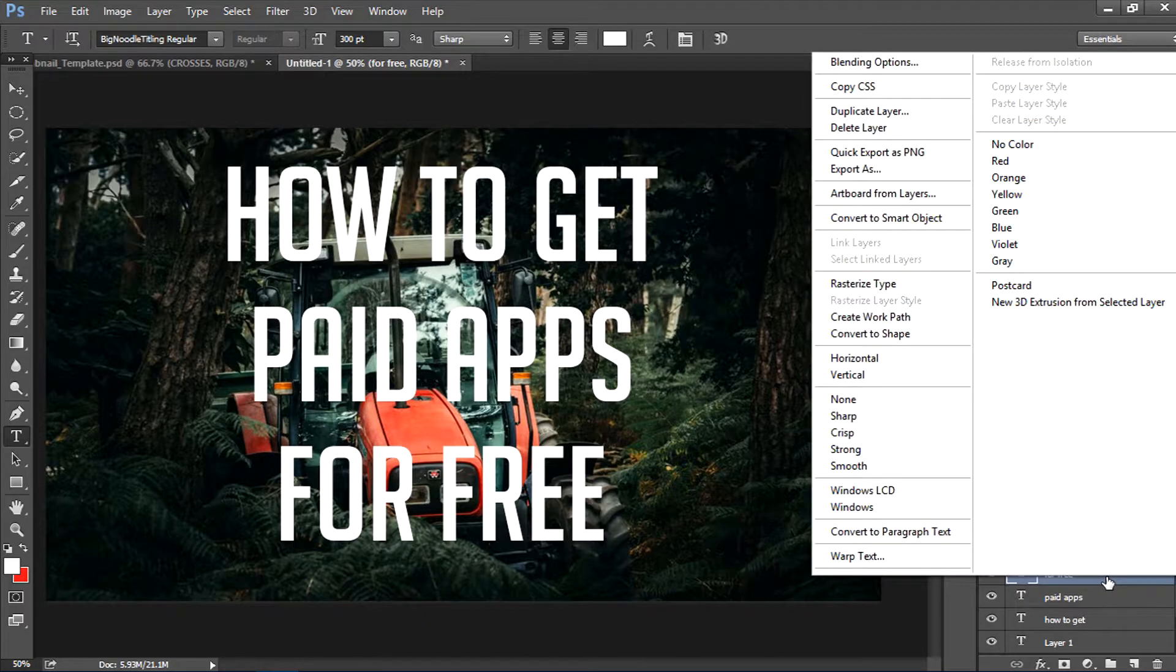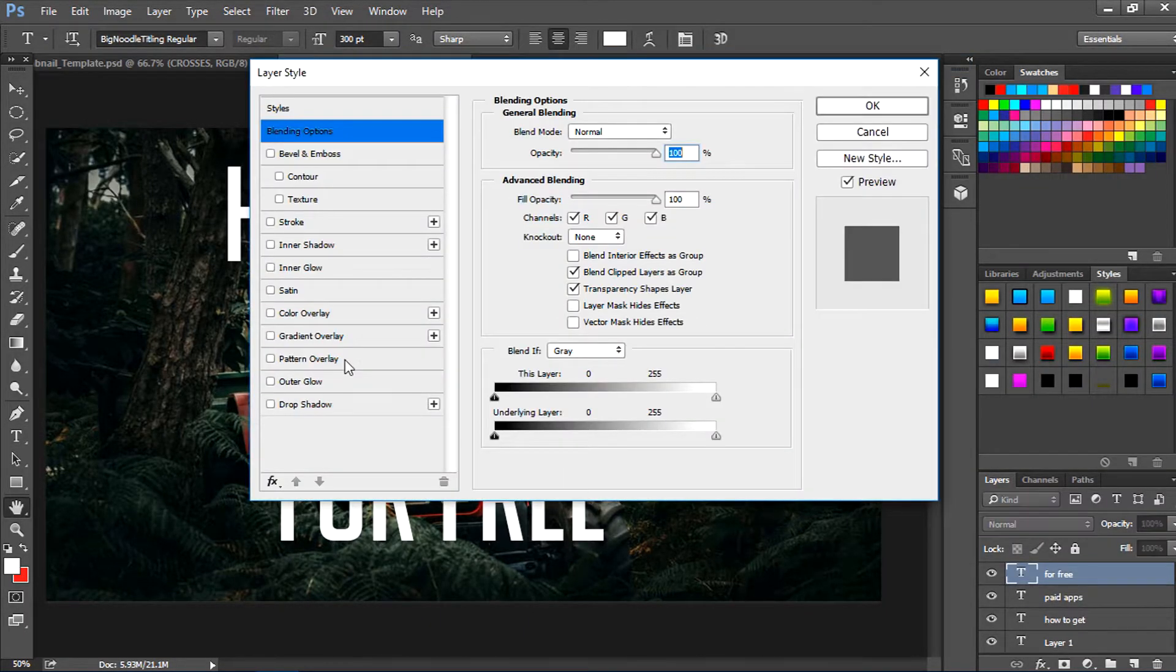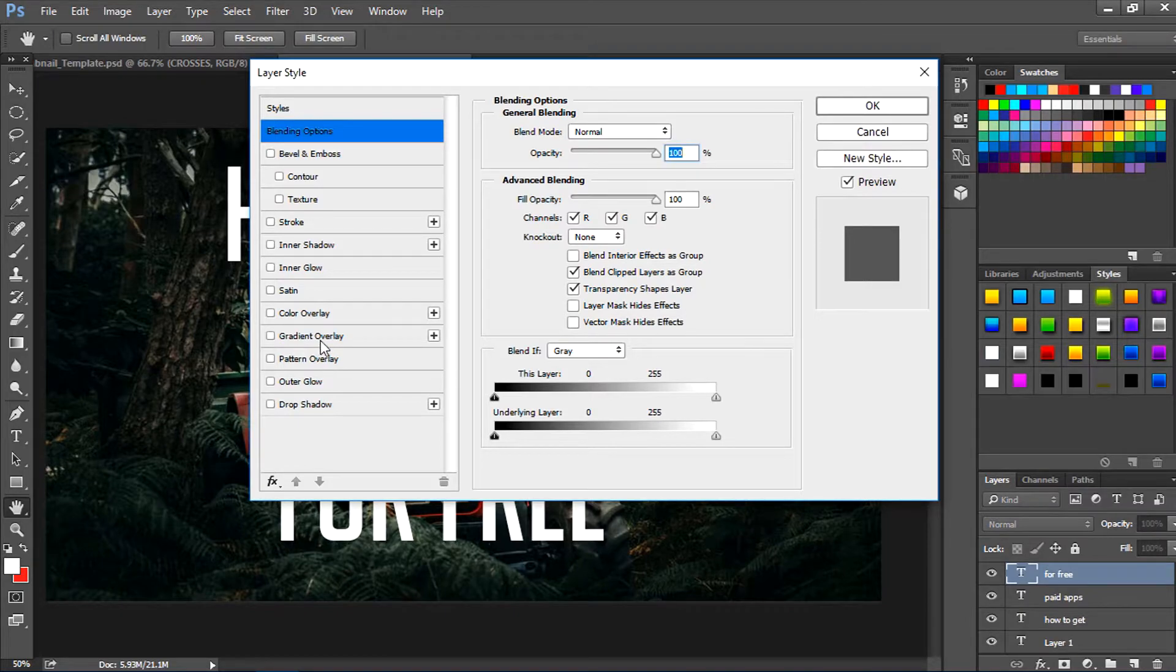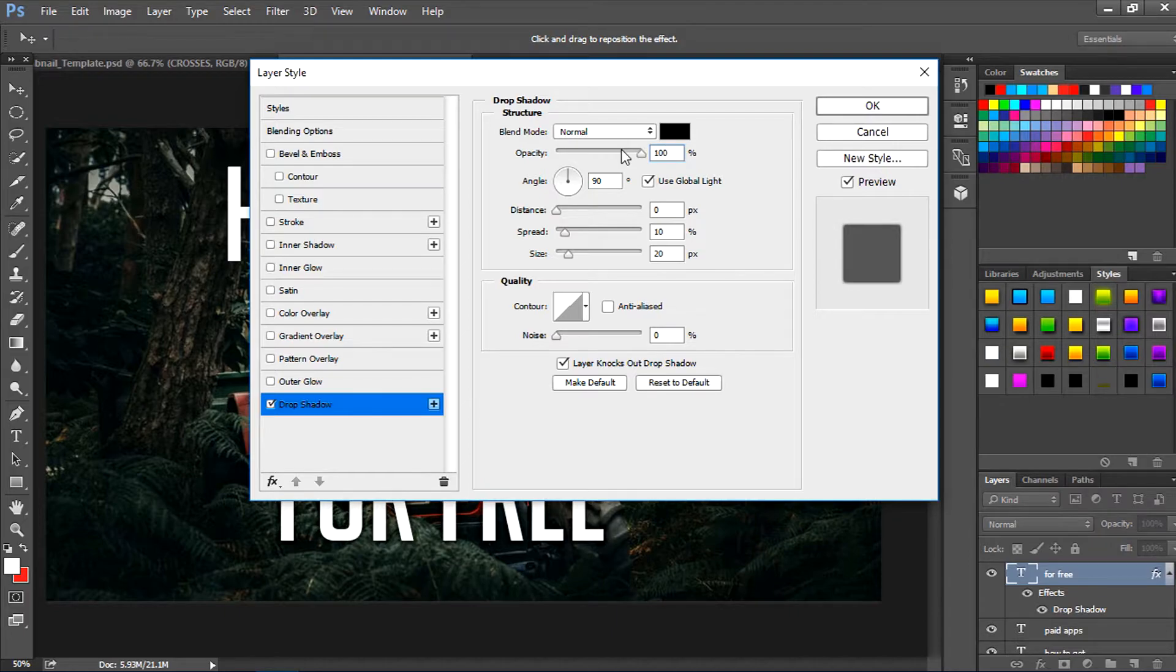Once you have your text, you guys should go over to the layer and right click on it and then go to Blending Options. From there go to Drop Shadow, keep the opacity at 200, distance 0, then keep the spread and size as 44, and then click OK.